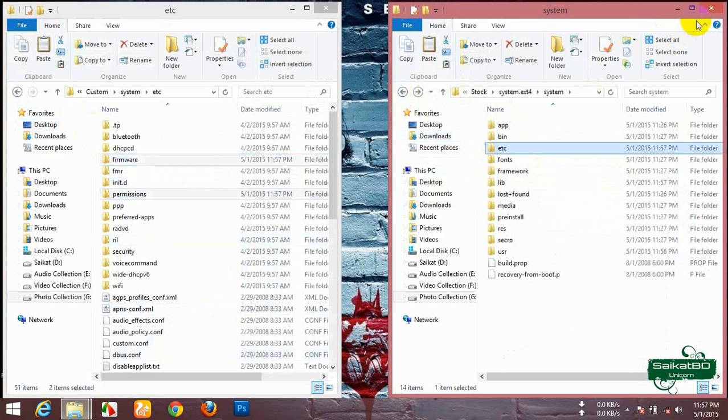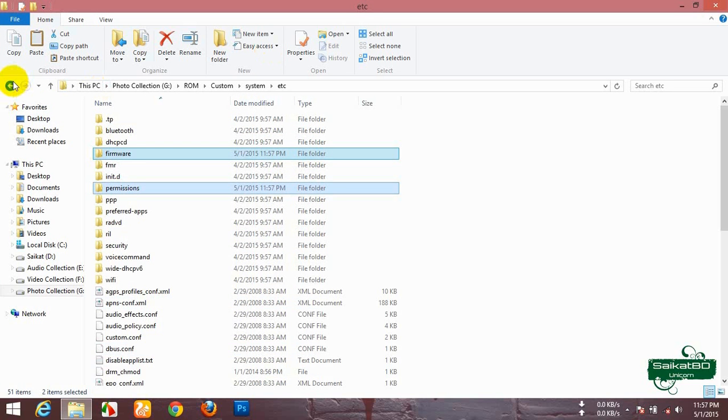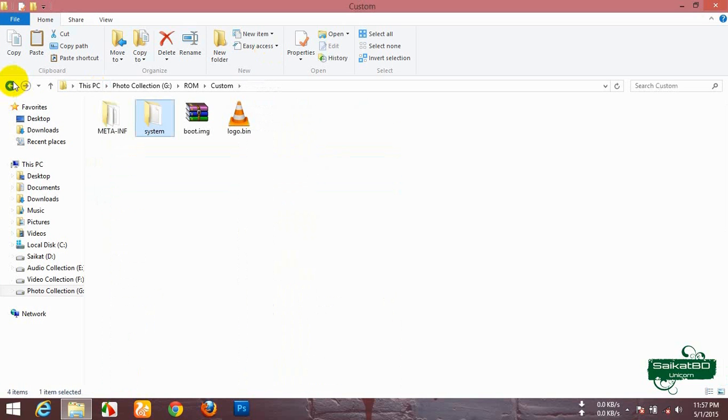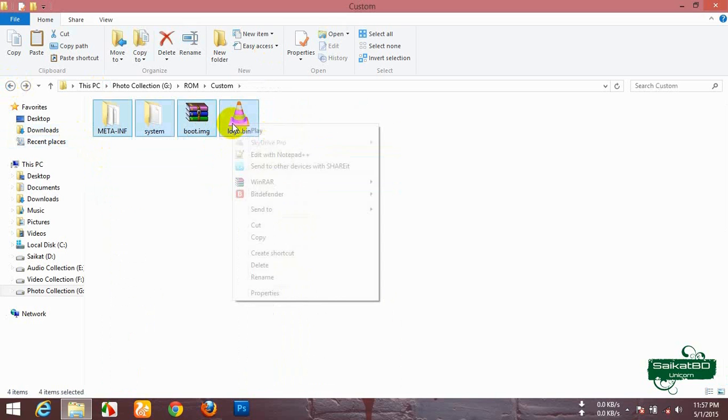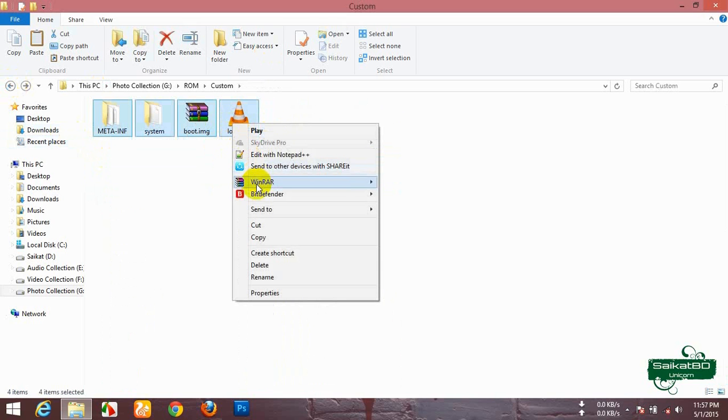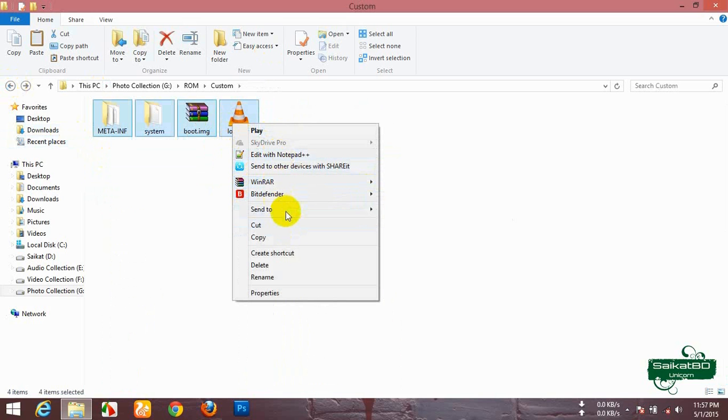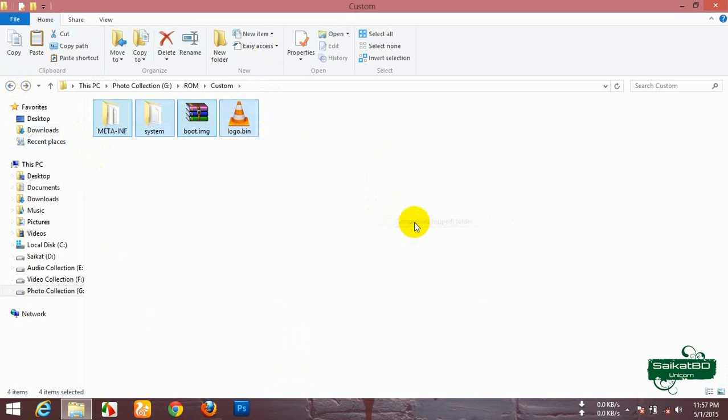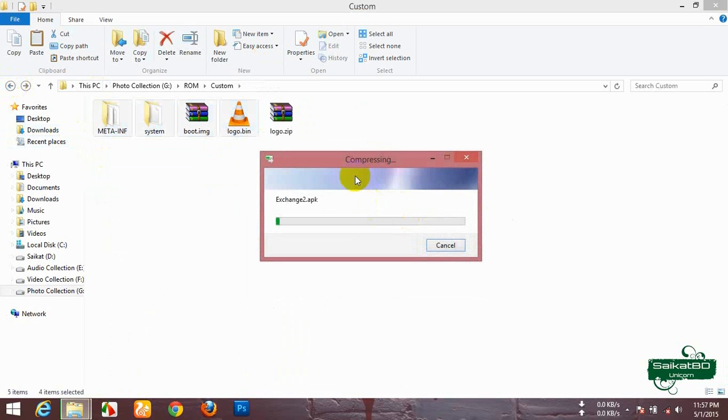Now close the stock folder and open the custom folder. Now select all and right click, send to compressed zip folder. Wait.